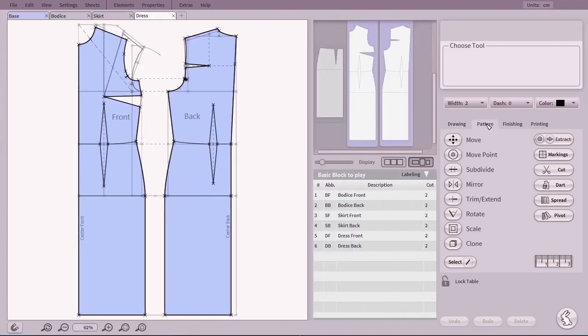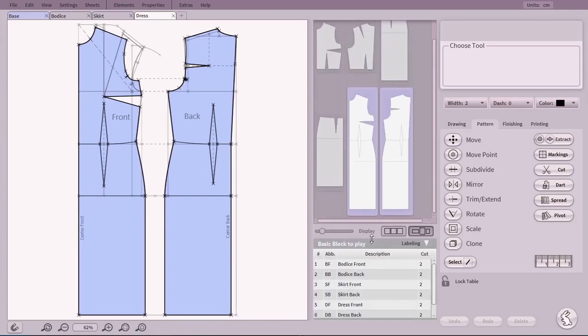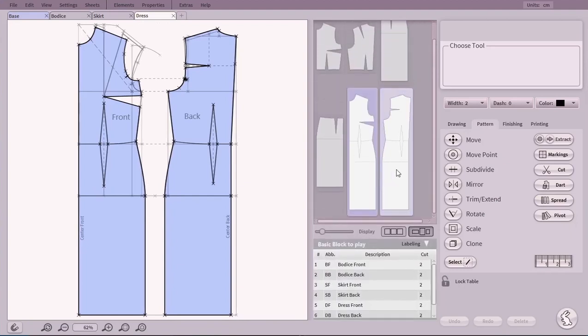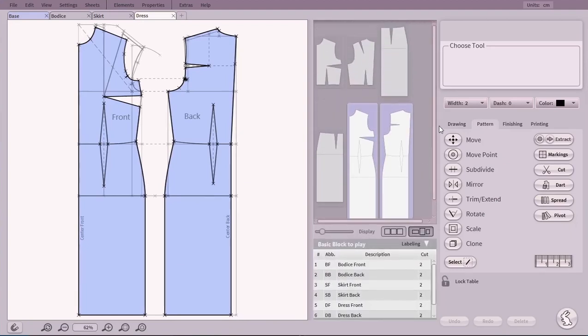Click on the Pattern tab to open the Pattern Explorer. Here you find all your project's pattern pieces and more.